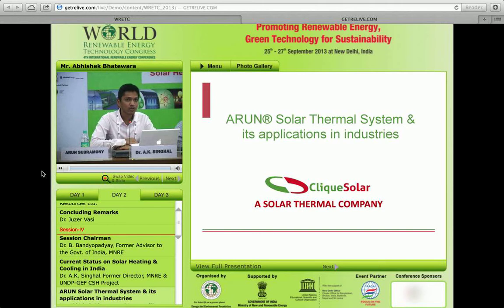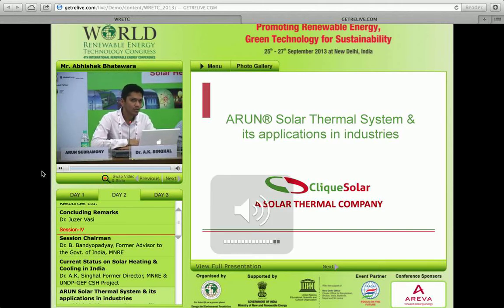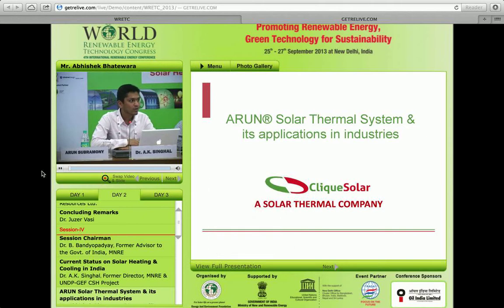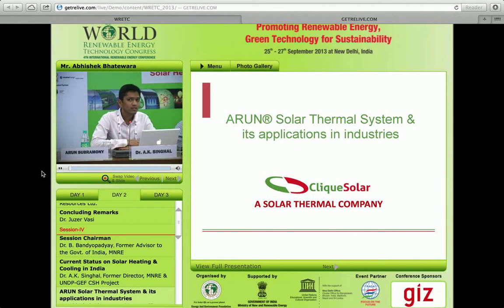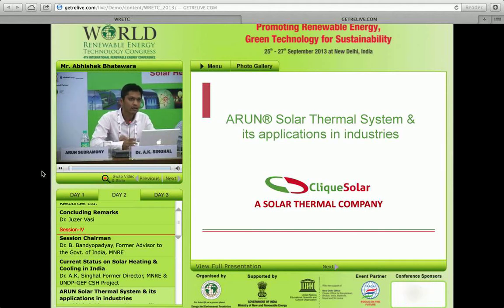Good morning everyone. I'll focus on what was mentioned earlier — I'll talk about what the technology is all about, our own technology that ClickSolar has developed, and the various installations currently operating across various industries in the country.